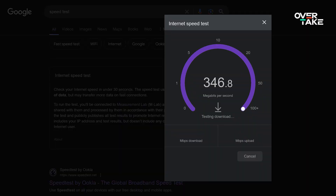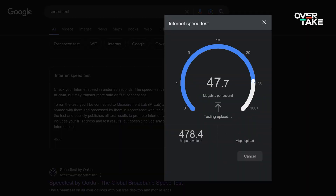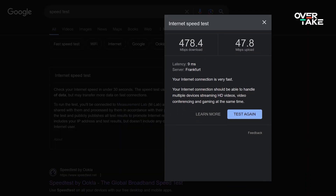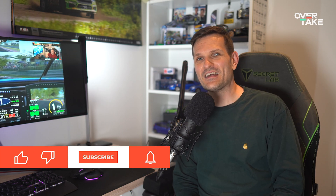YouTube on the other hand can handle much higher bitrates.